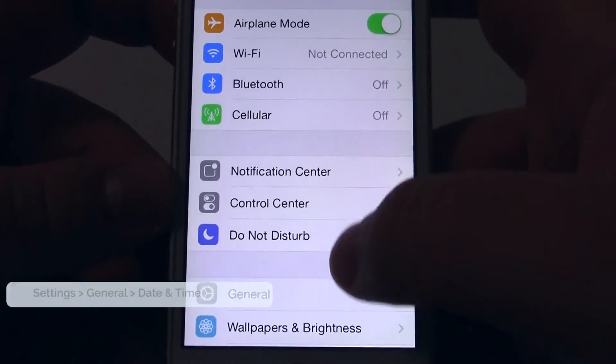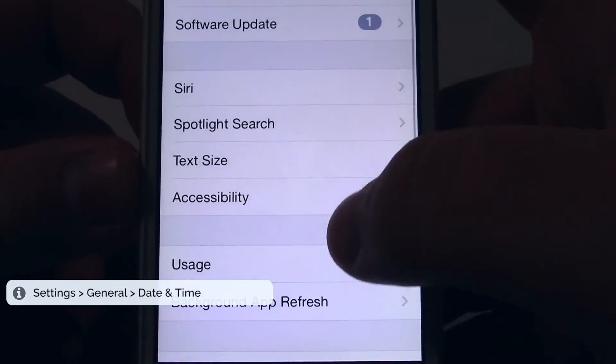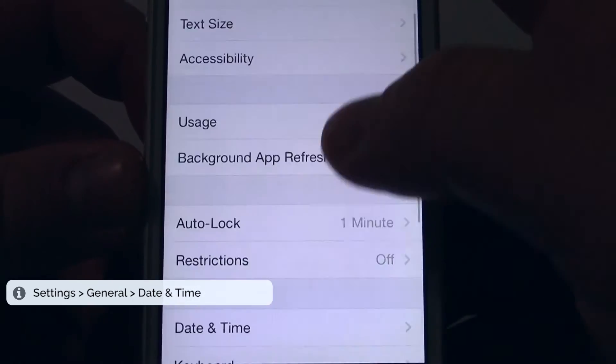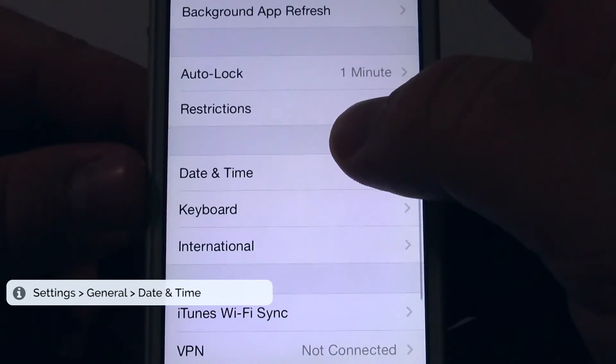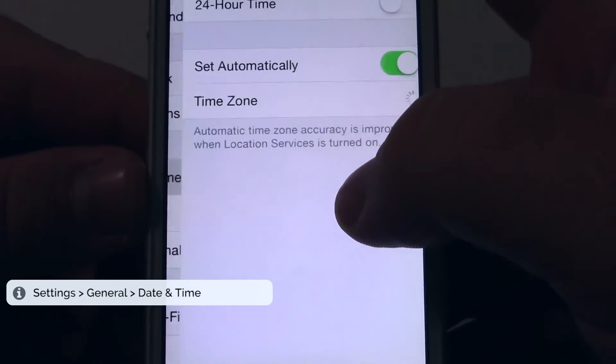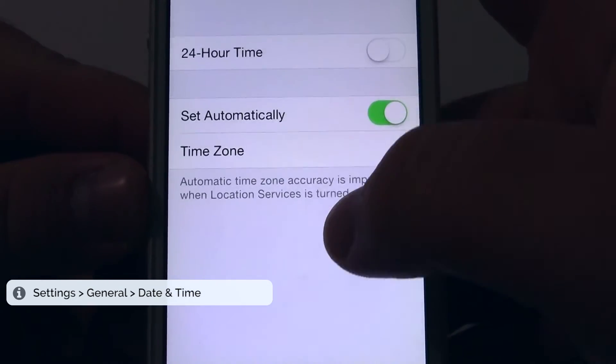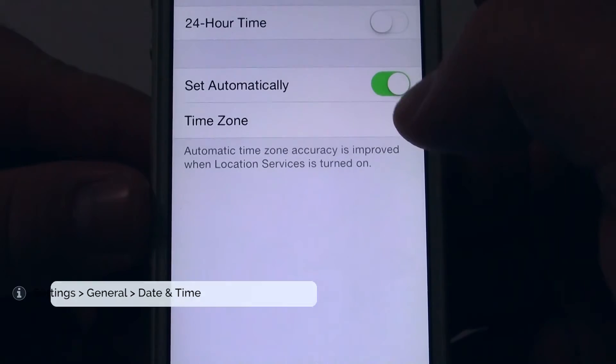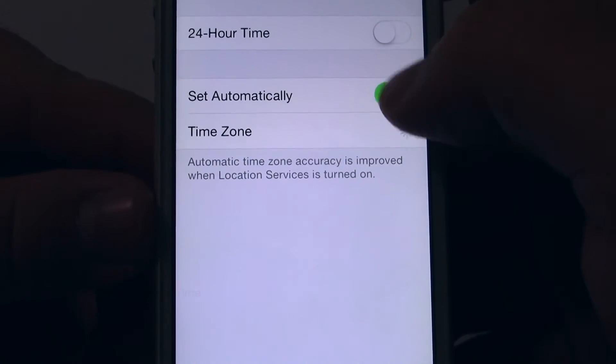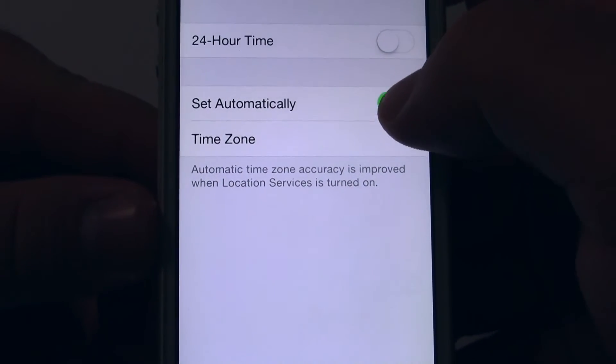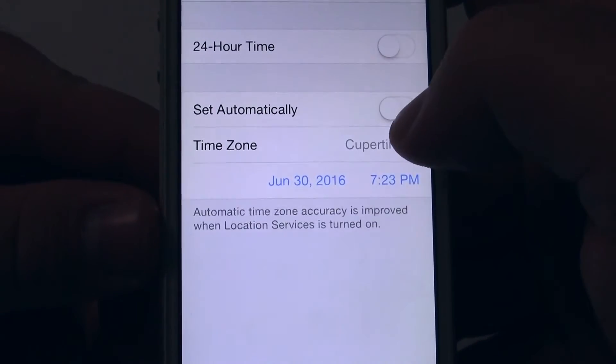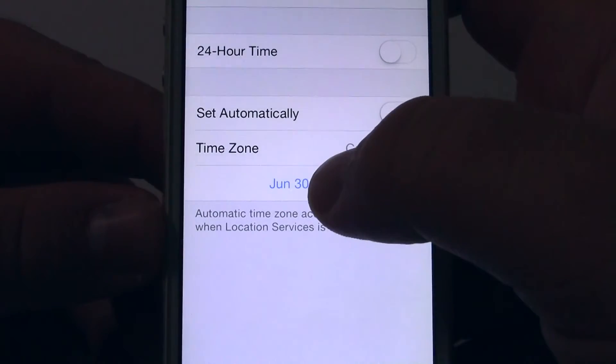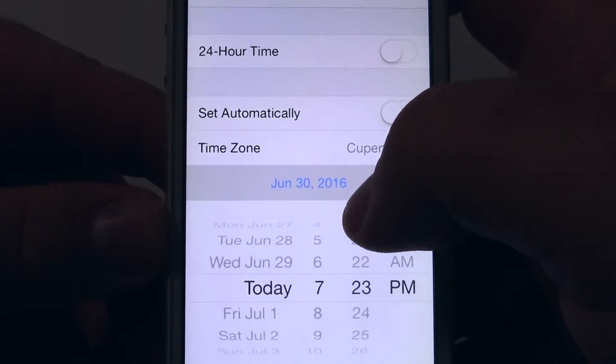The app will ask you to go to Settings, General, Date & Time, and make sure it's not set to automatic.